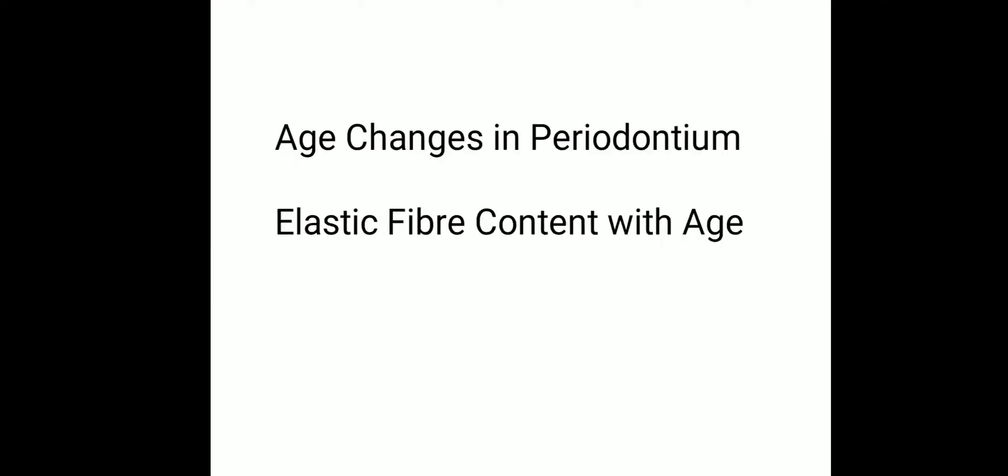In Chapter 3, age-related changes, we want to know about age changes in periodontium and elastic fiber content with age. In classification of diseases of periodontium, we want to know about AAP classification of periodontal disease and epidemiology of gingiva and periodontal disease.